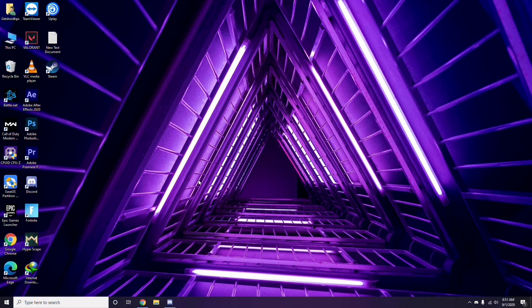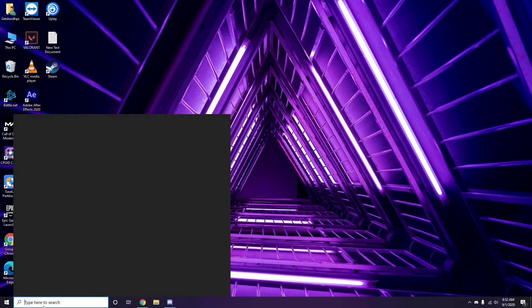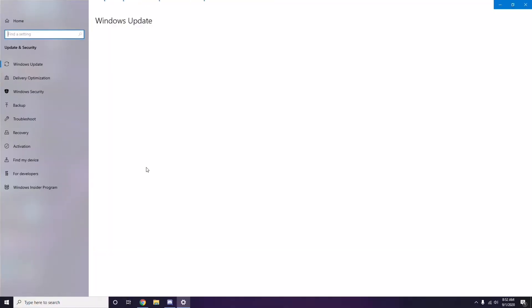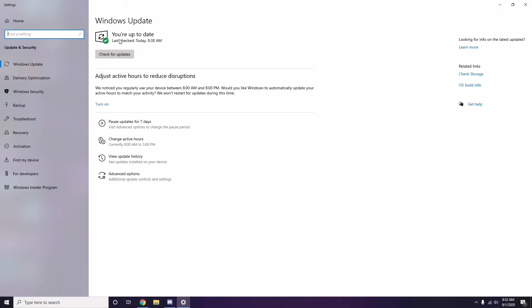If the free methods mentioned don't work, restart your PC and play the game once again. If you're still having trouble, check whether your Windows is up to date. Go to Windows Update Settings and if it's not up to date, go ahead and install the update.